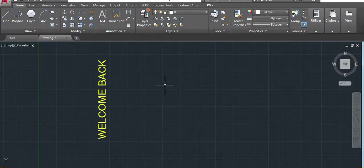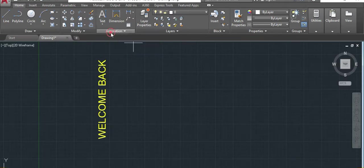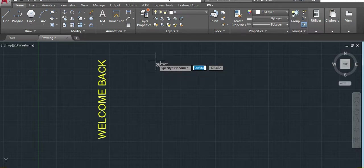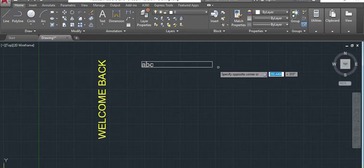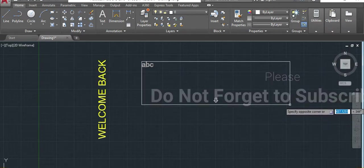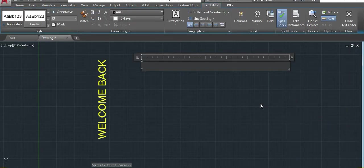The next one is the multiline text. Multiline. Click there. Here is different from the single line. We have to specify the box where we will write. That's the box. Then click. It will give me this one.